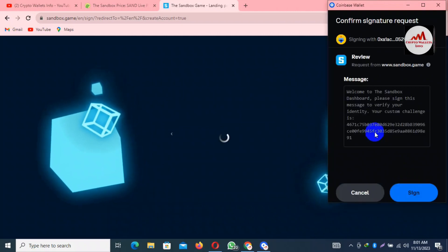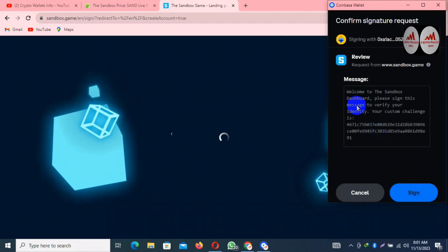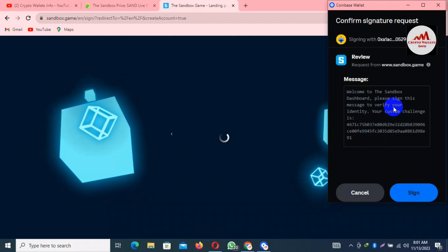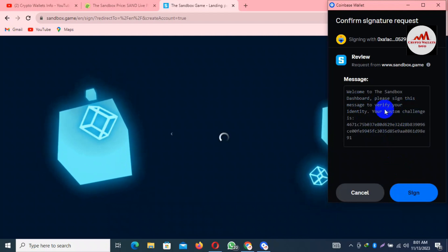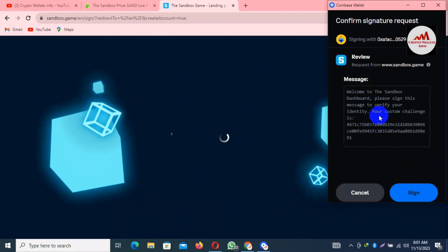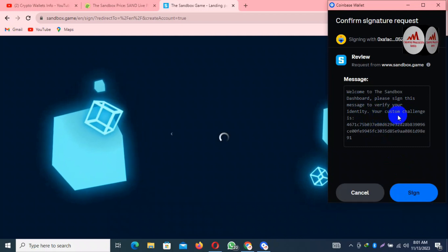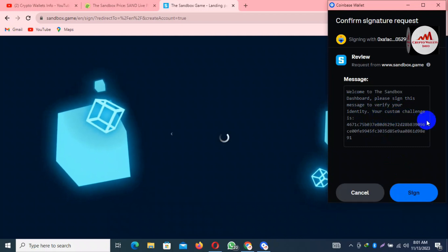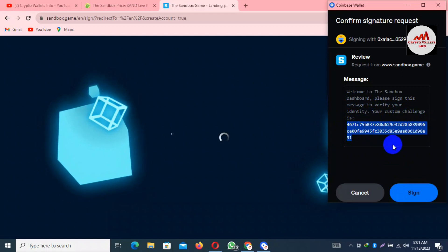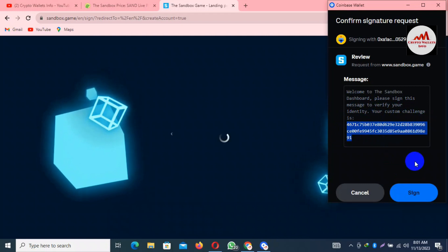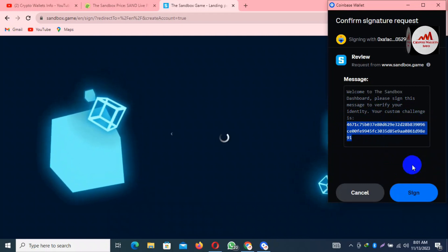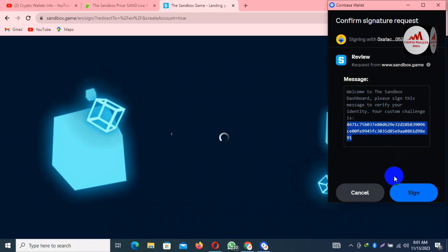Now a sign-up message appears: 'Welcome to the Sandbox dashboard. Please sign this message to verify your identity.' Your custom challenge is shown here. I need to connect my wallet, so I'm going to click on Sign In.